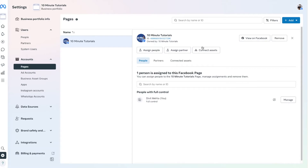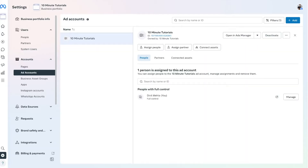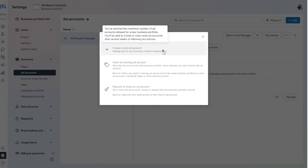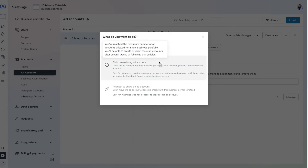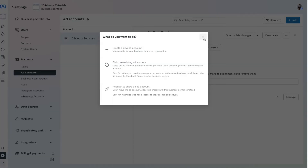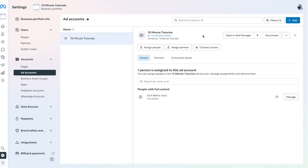Once we have our page created, the very next step is to create an ad account so we can actually run ads. To do that, go over here and press the Ad Accounts option. Similar to our pages, scroll to the right where it says Add, and then you can create a new ad account, claim an existing ad account, or request to share access. Because I already have an ad account it's not allowing me to do so, but once you create one, you should have your ad account linked here.